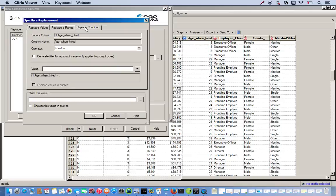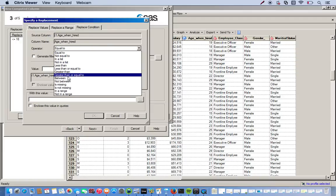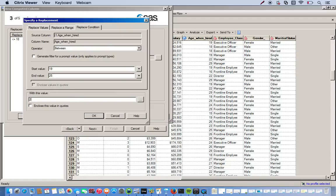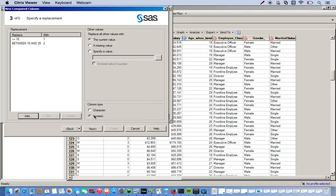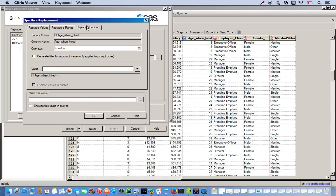And replace condition. And so anything between the ages of nineteen and twenty-five will get a two. So since we're working in a range, you go between. And nineteen. And twenty-five. Replaced with a two.